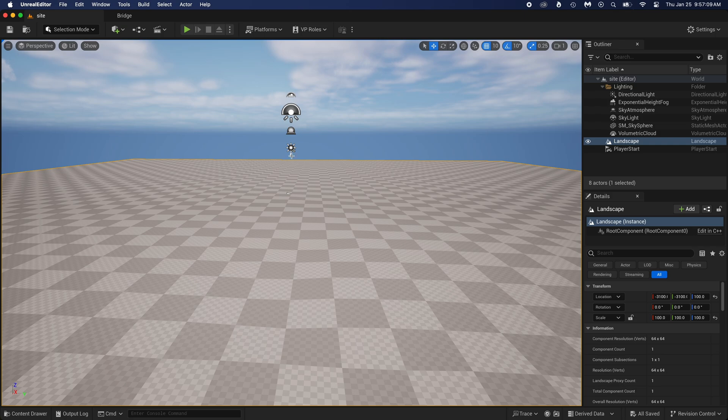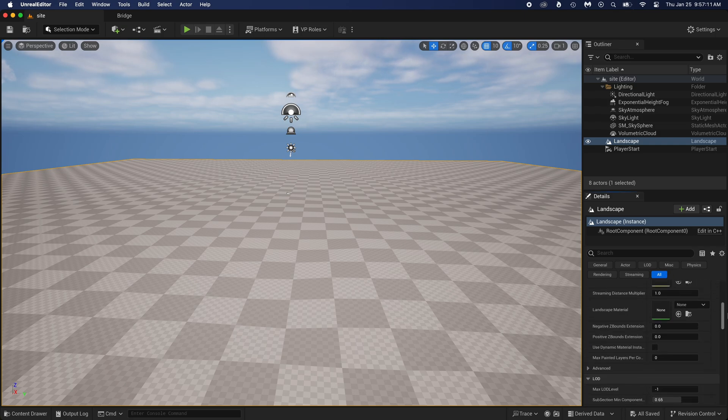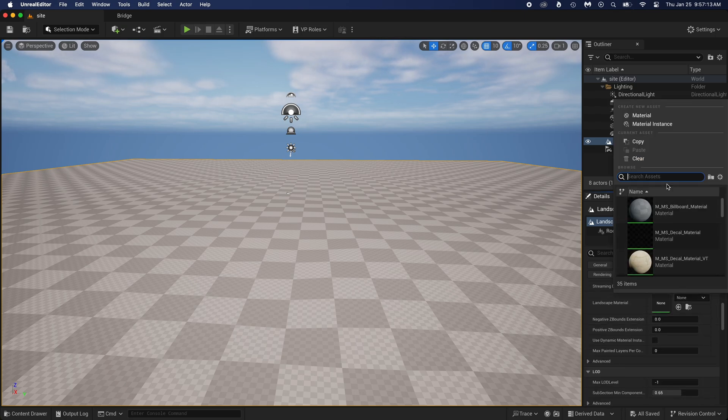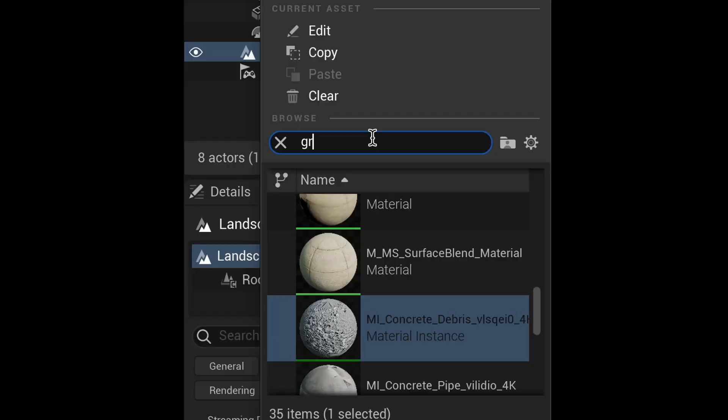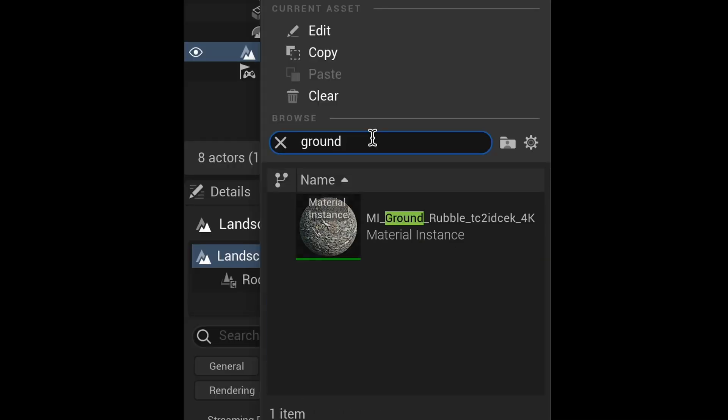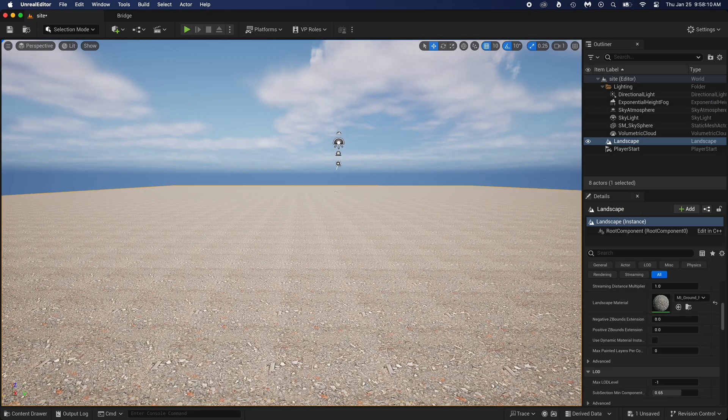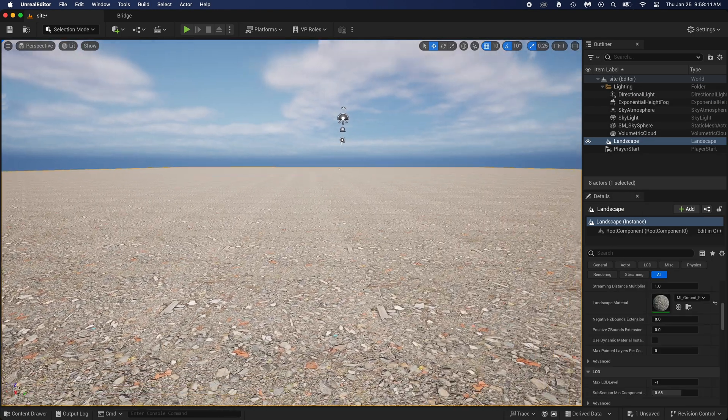You now select the ground by clicking on it. Scroll down and find landscape material. Search for the name of the material you just downloaded. And click on it. It seems that the texture repeats itself too much. Let's quickly fix that.